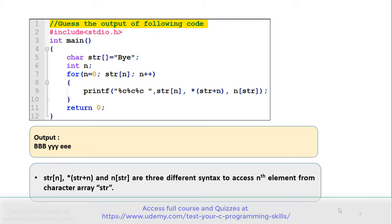Also note that in the for loop, the condition is str. This condition ensures that the loop executes until we reach the null character, and that's why the output is as shown. Let's move to the next example.